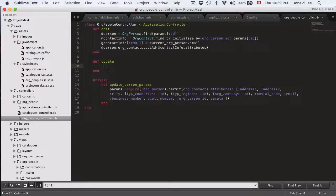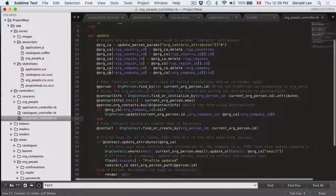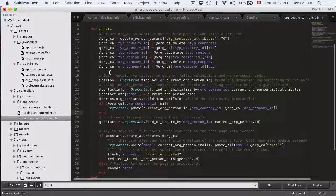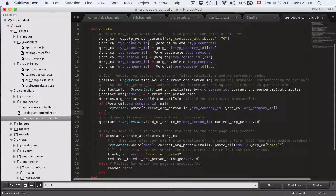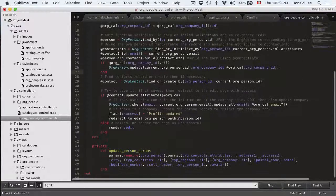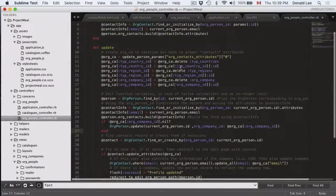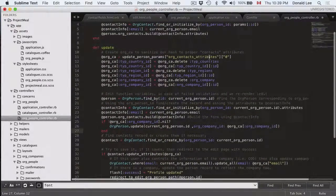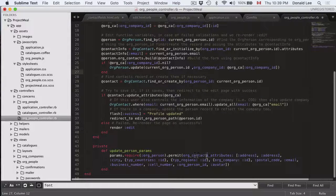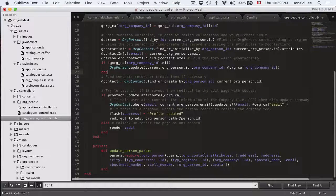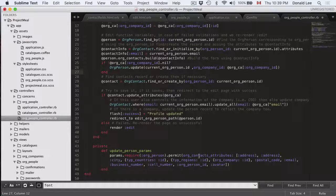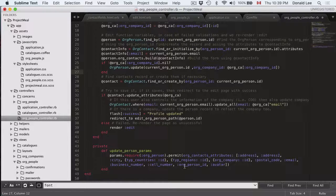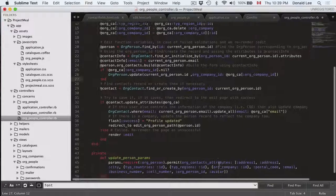So if we fill in our update function to something like this, what you see here is it's taking the org person parameters that you defined here and it's going inside the org contacts attributes which is everything that's inside this key value pair. So that would be the address one, address two, the type countries, everything in there.